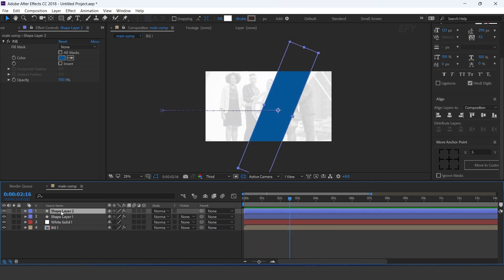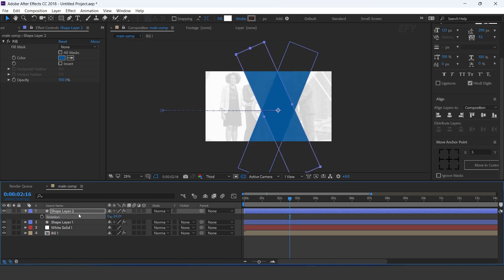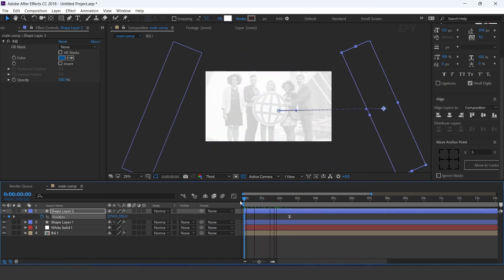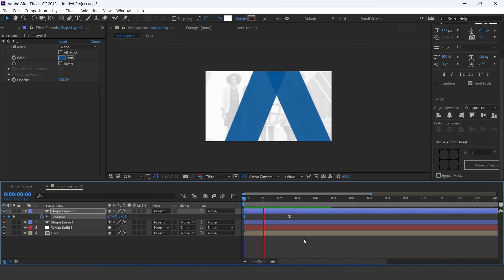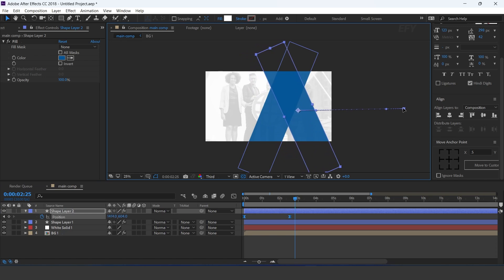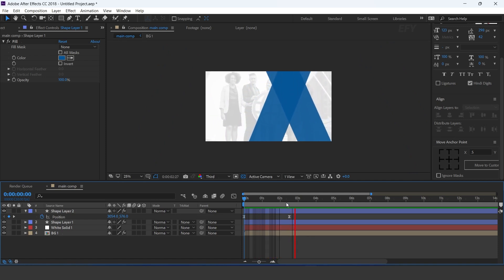Now duplicate the layer, change rotation amount, and move the first keyframe to the right side of the comp.